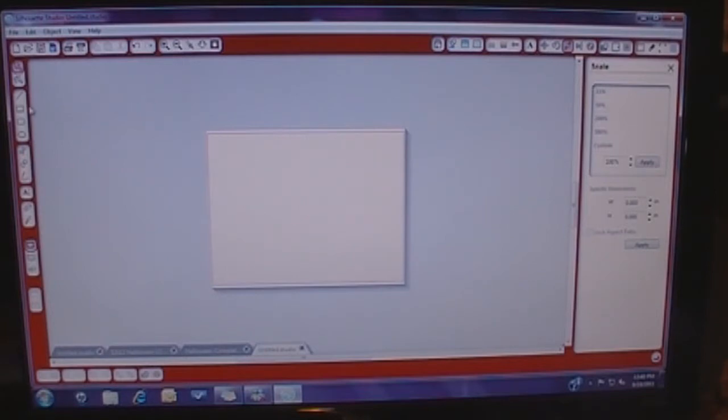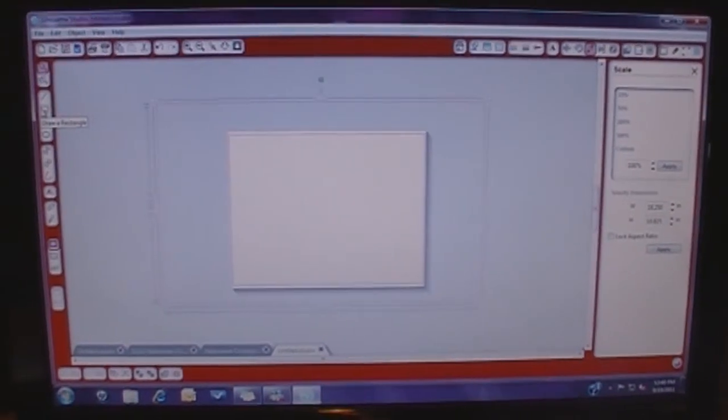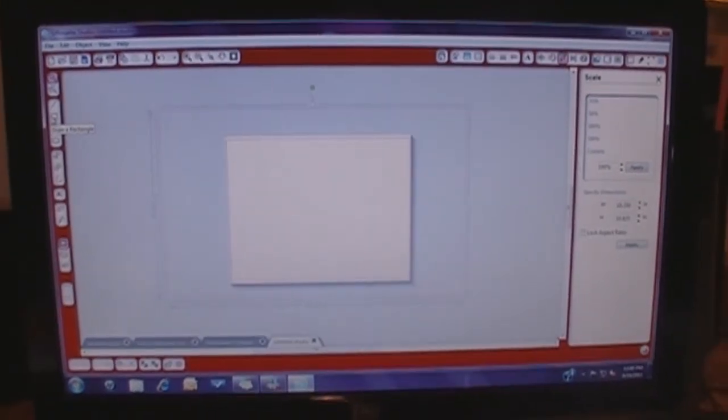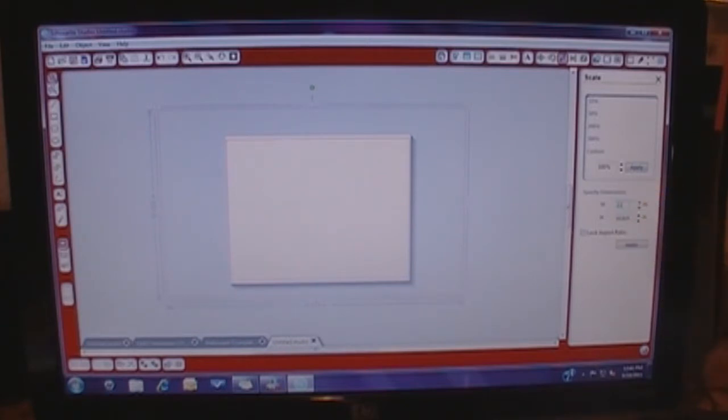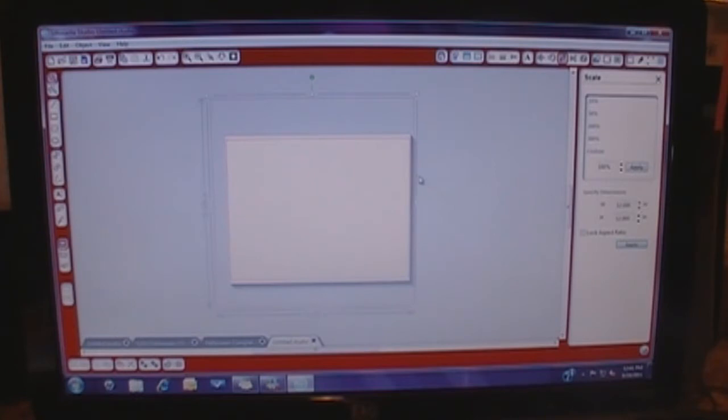So what I'm going to do is just create a box that is 12x12. I went over here to the square where it says draw a rectangle. Here's my box and my dimensions are over here. I'm going to put 12.000 by 12.000. I'm not going to lock the aspect ratio because I want it to be 12 wide, 12 high. I'm going to hit apply.